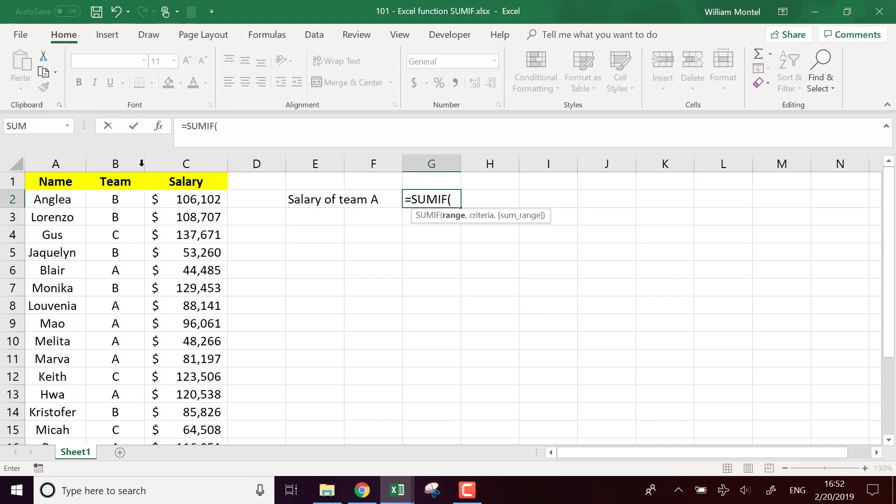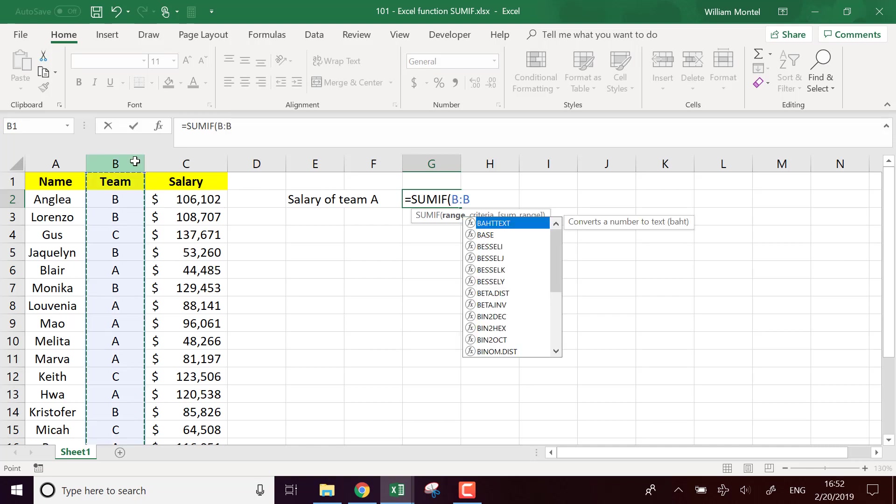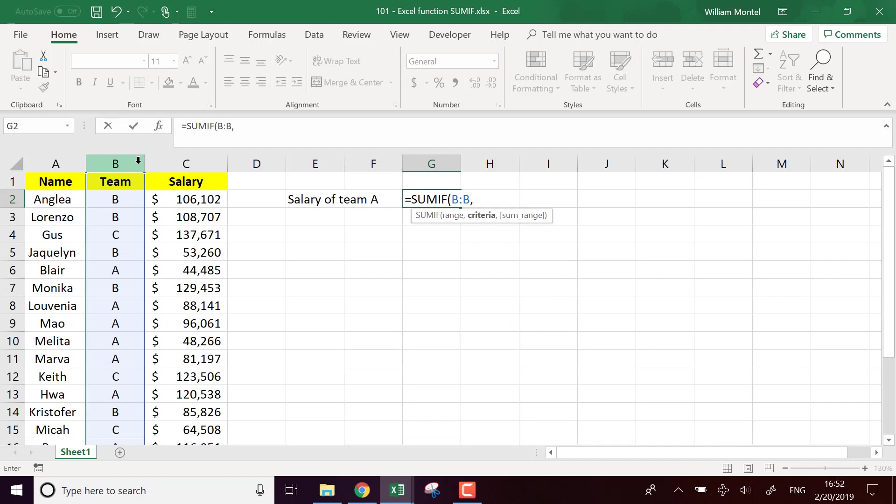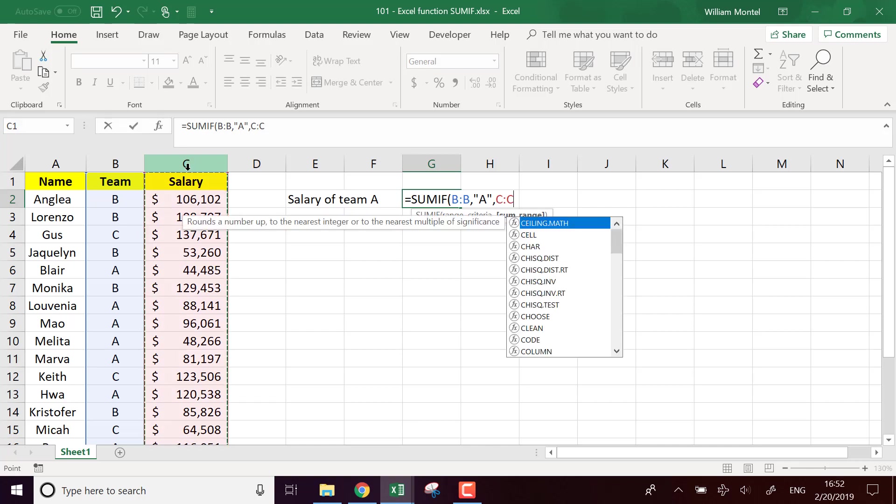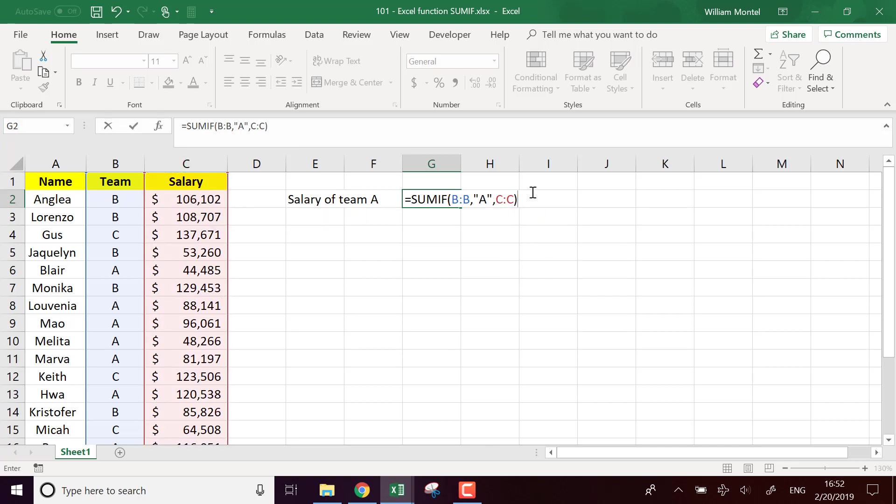I'm going to use SUMIF, and I'm going to take this range which should meet the criteria A. If I find the value A in my column, in that case I will sum the value that is in the range—in this range, salary. Okay, so three parameters: first, where you meet the condition; the value that you must find; and then the value that you must sum.